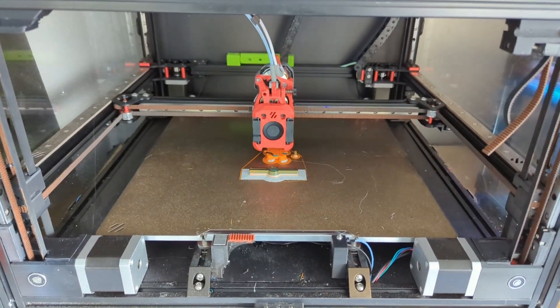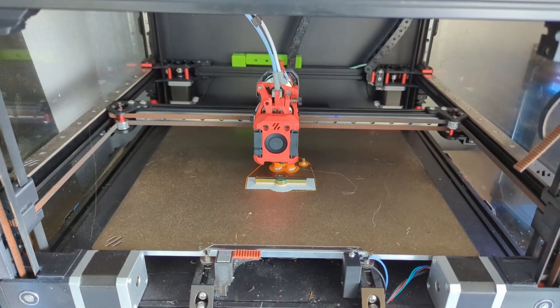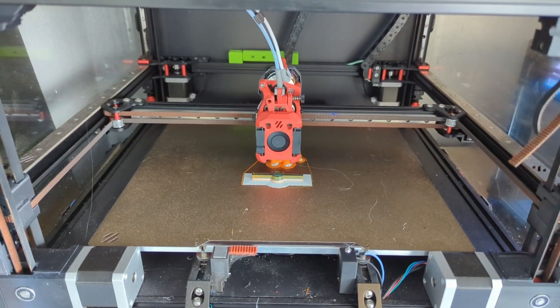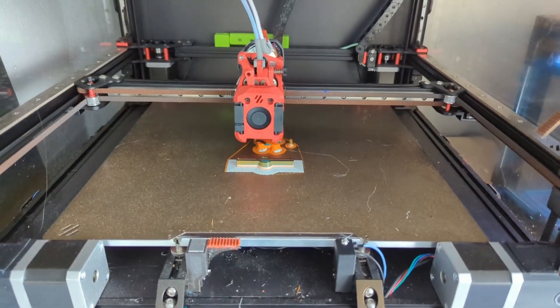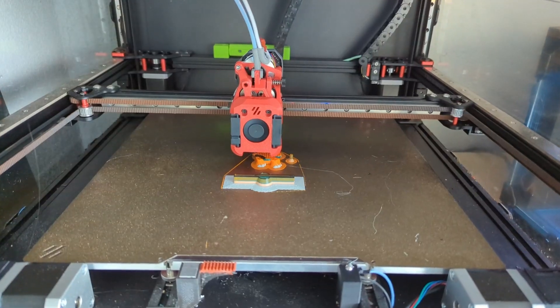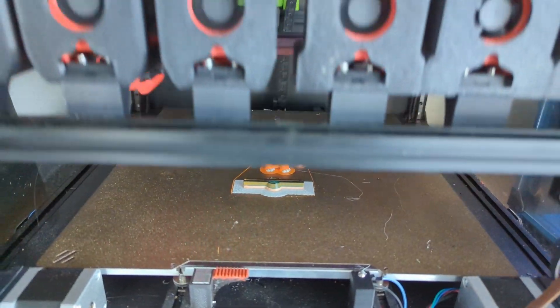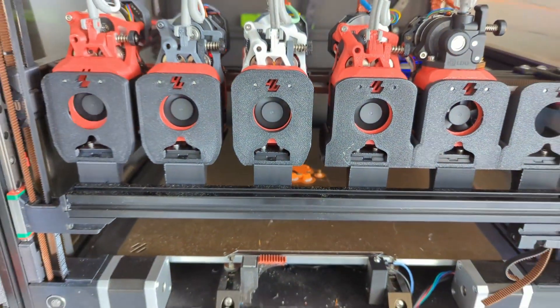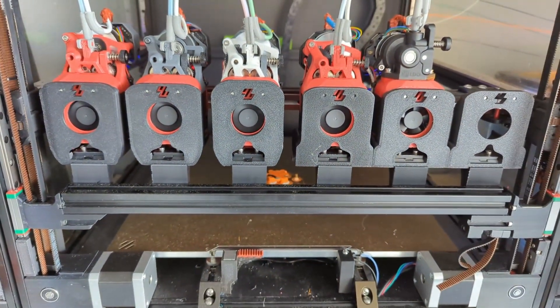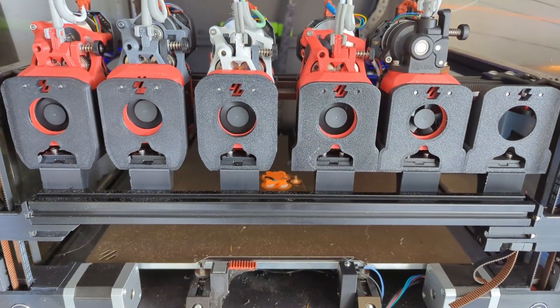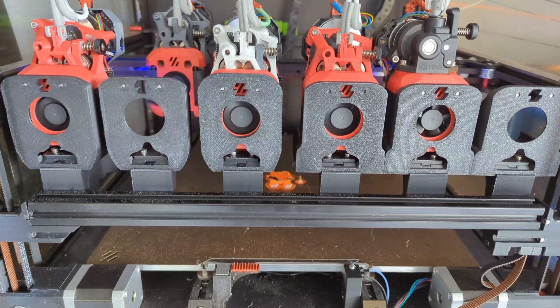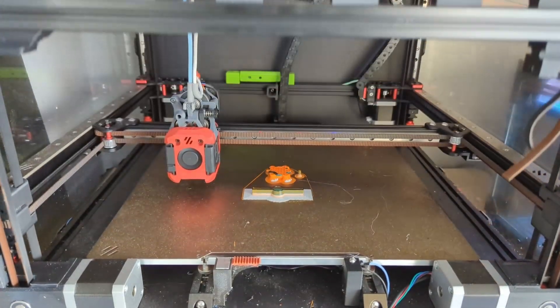Okay, people have been asking for some actual print videos, so here's one. This is a basic random turtle model out of Printables, printing on PLA.